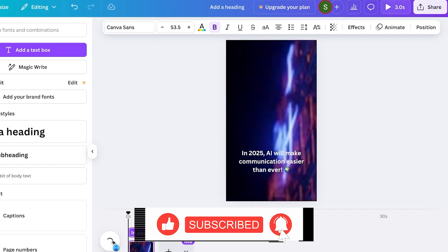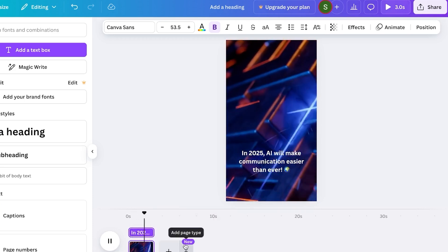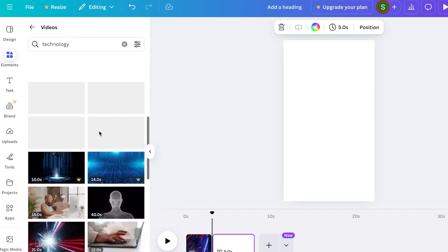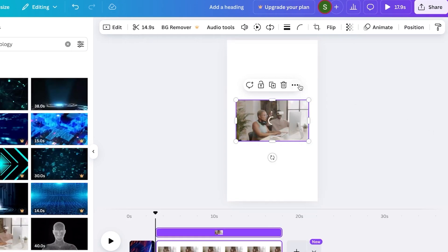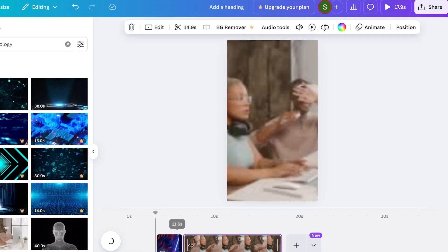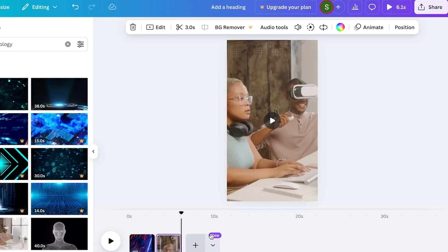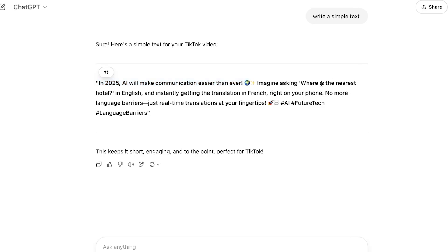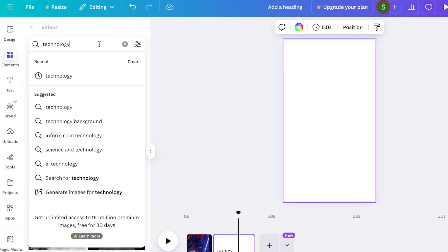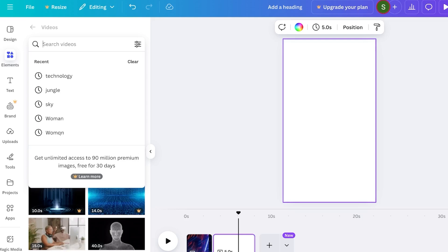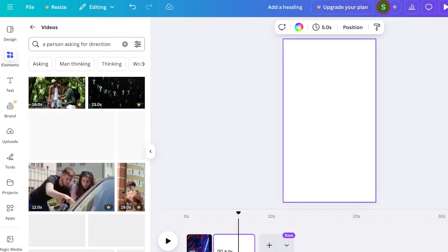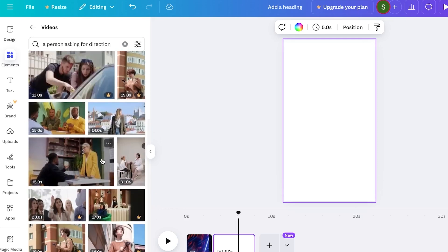Now we add more clips. We click Add, go back to Elements, and pick another image or video. We repeat the process: click the three dots, set video as background, adjust the video a little. If the background isn't very suitable, we search for something more relevant — for example, searching for a person asking for directions to better match our script on real-time translation.